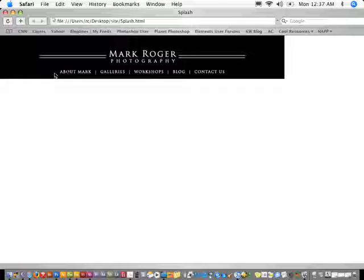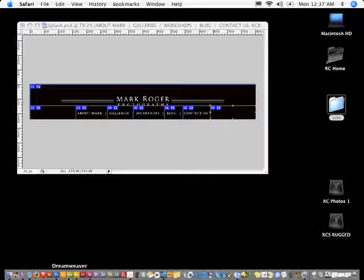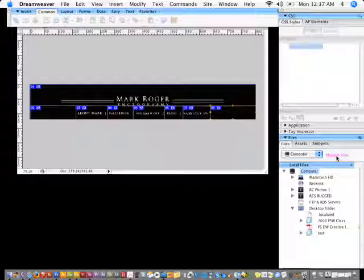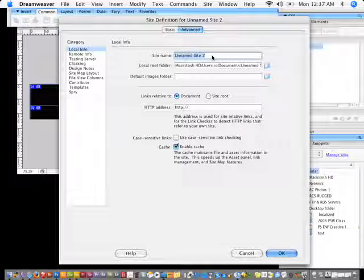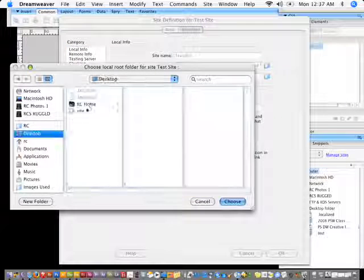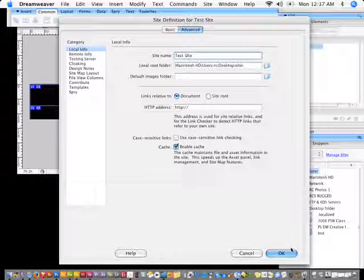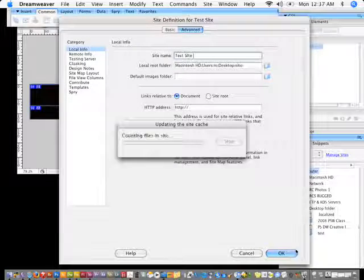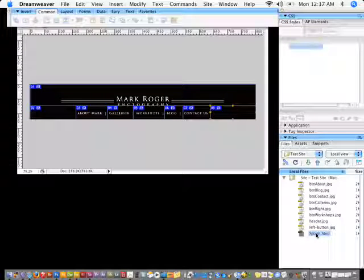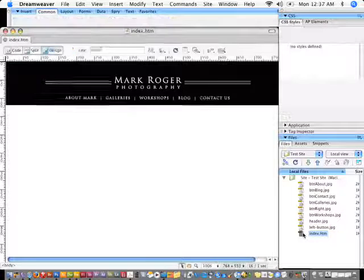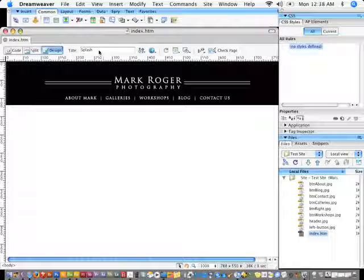If I open this in Safari, there's the page. I'll go into Dreamweaver and define the site. I'll go to Manage, click New Site, and under the Advanced tab call it 'Test Site,' with the local root folder set to the site folder. I'll click OK and Done. There's my site with my splash page, and I'll rename it to index.htm.